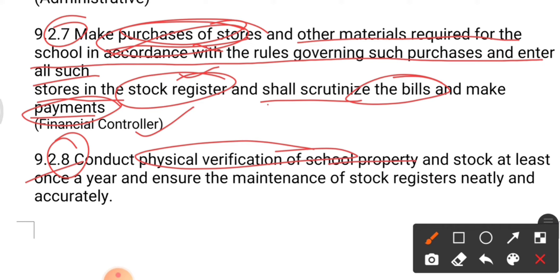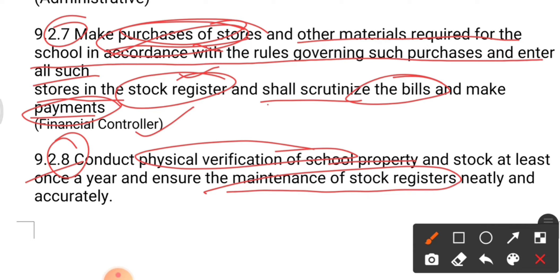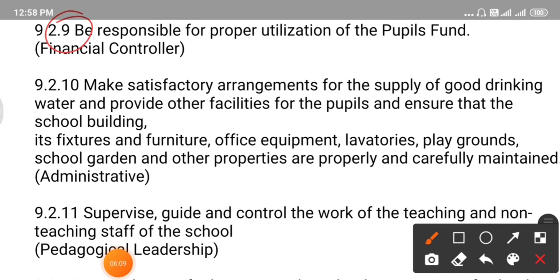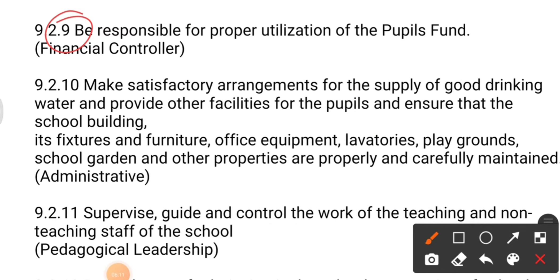Point number eight: conduct physical verification of school property and stock at least once a year, and ensure the maintenance of stock registers neatly and accurately. Physical verification means the principal should observe the school — for example, if a classroom board is broken or any school property is damaged, that must be under the principal's supervision with a proper stock register maintained.